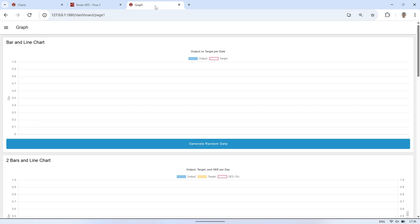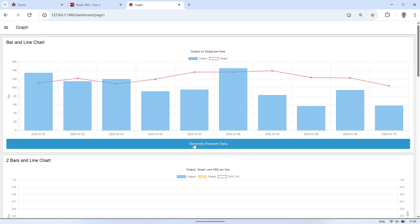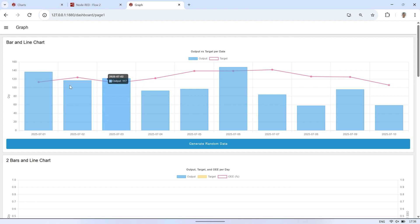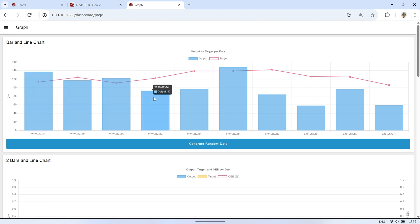Alright, now let's head over to the dashboard to see the result. Click the button at the bottom to generate the data. After clicking, the chart will appear with the output displayed as bars and the target shown as a line. The x-axis is based on dates, giving you a clear view of how the data changes over time.